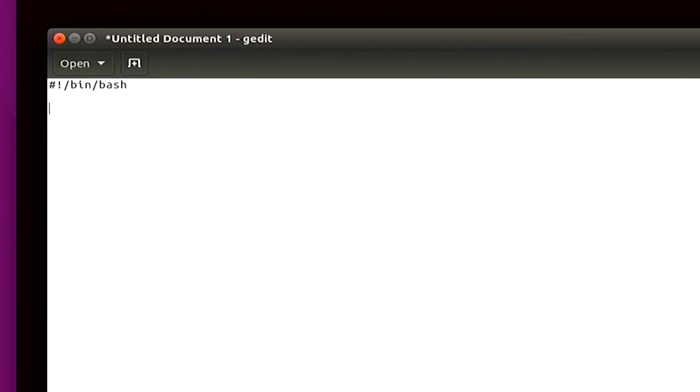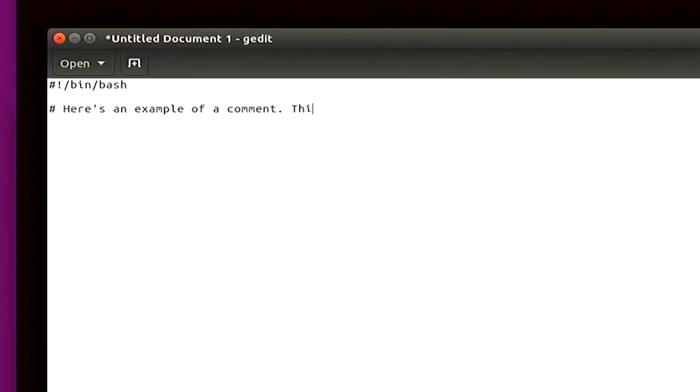I'll hit enter a couple of times. And then I'm going to write something that's a comment. So I'm going to just use another hashtag or a pound sign. And I'm going to type in, let's see, here's an example of a comment. This script will work as an example, hello world. And I'll also add myself as an author.